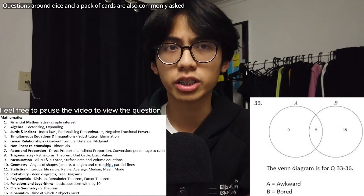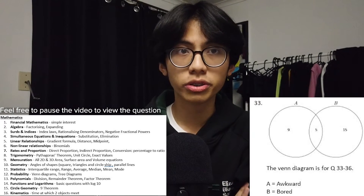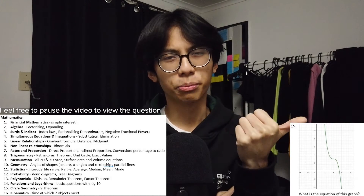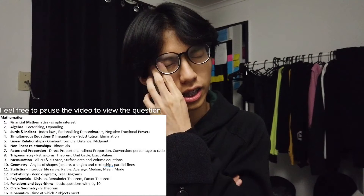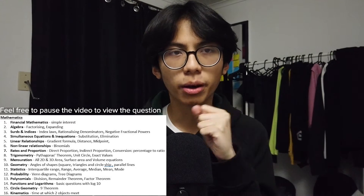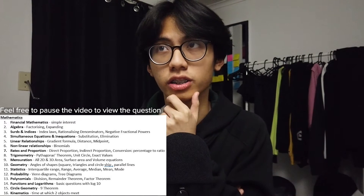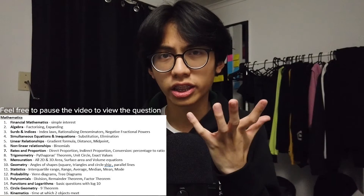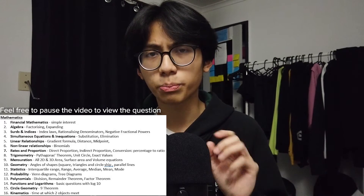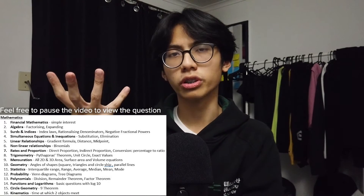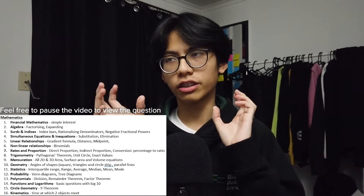For probability it's fairly basic, only featuring Venn diagrams and tree diagrams. For polynomials there are divisional polynomials featuring remainder theorem and factor theorem. They might ask you to factorize one polynomial and may also include functions and logarithms, though I'm not sure if they included those in this year's JMSS exam, which is pretty similar to the EBIS exam. There's also circle geometry with nine theorems — I'd recommend touching base with all nine. And there is a bit of kinematics: mainly speed/distance questions, such as at what time will two people moving at different speeds reach each other.